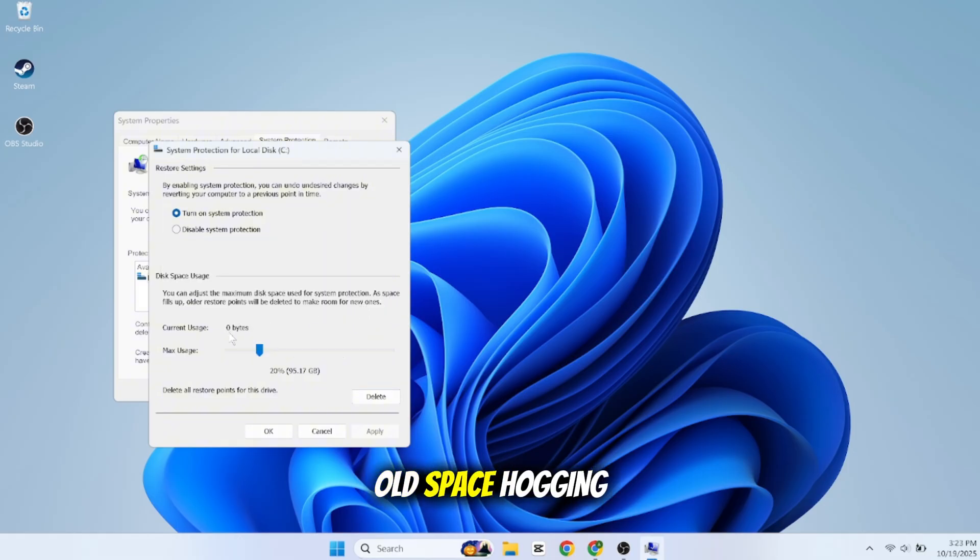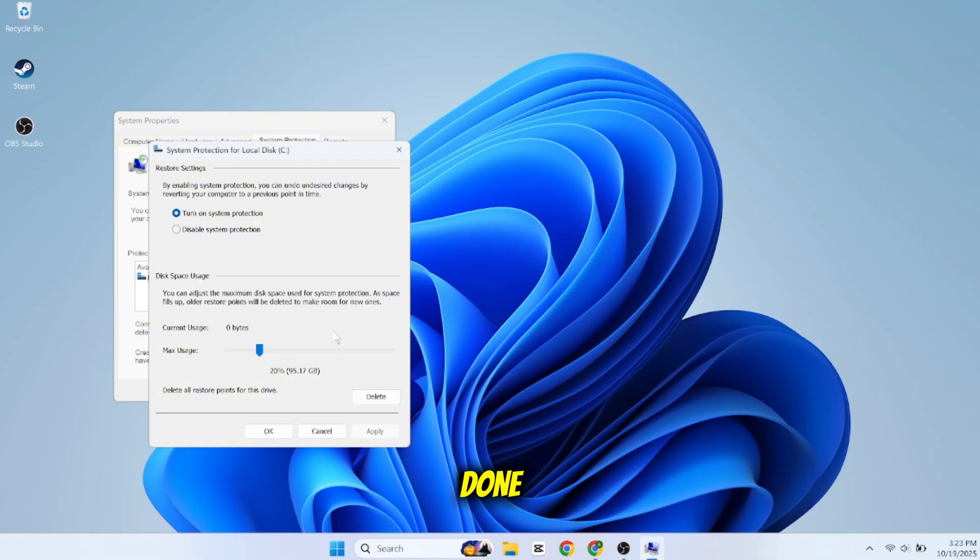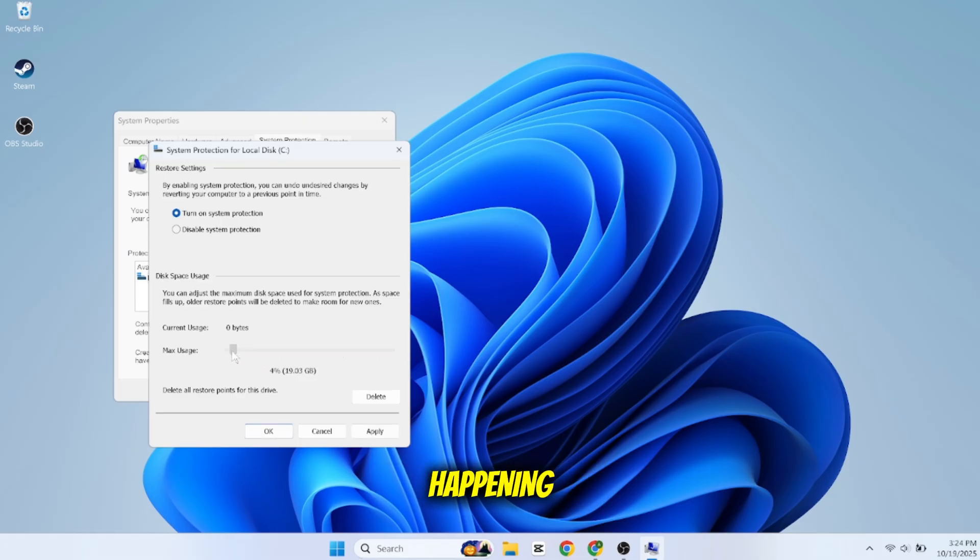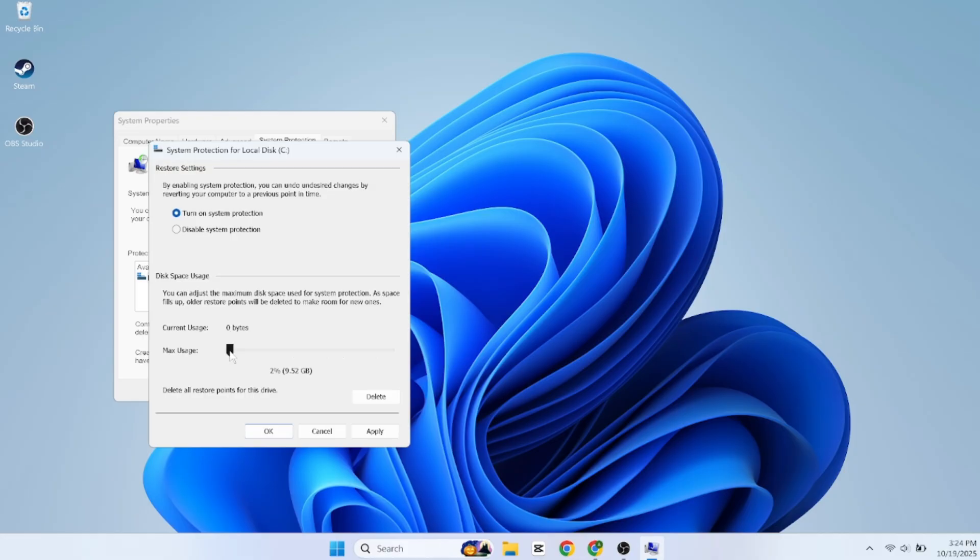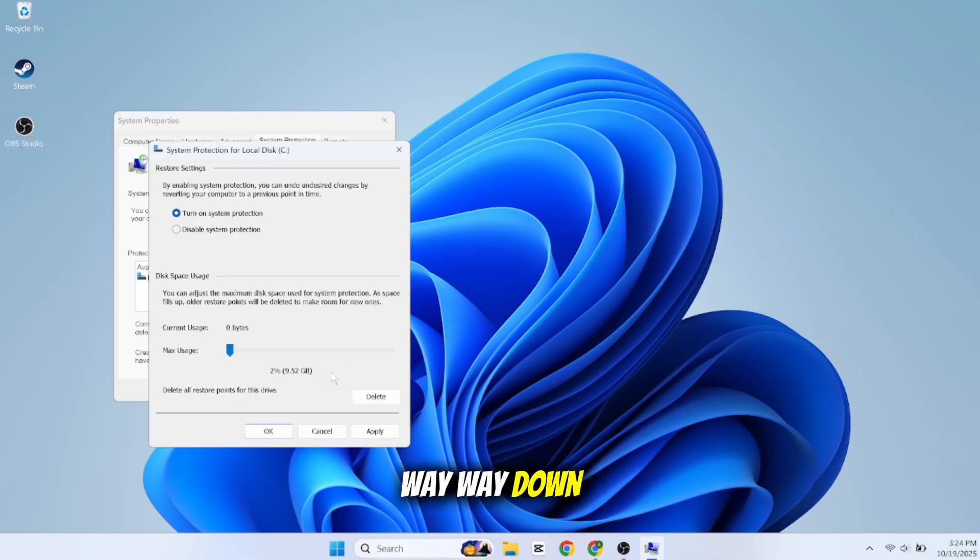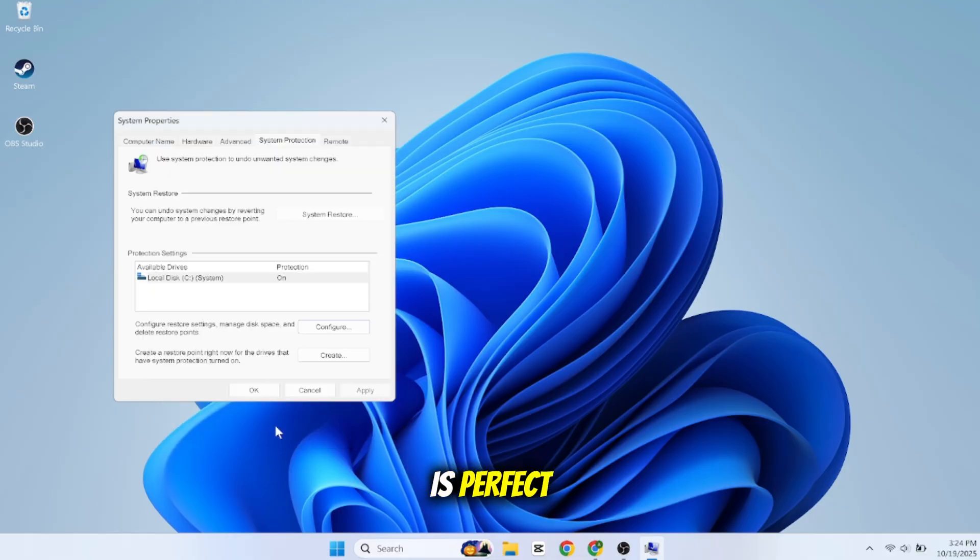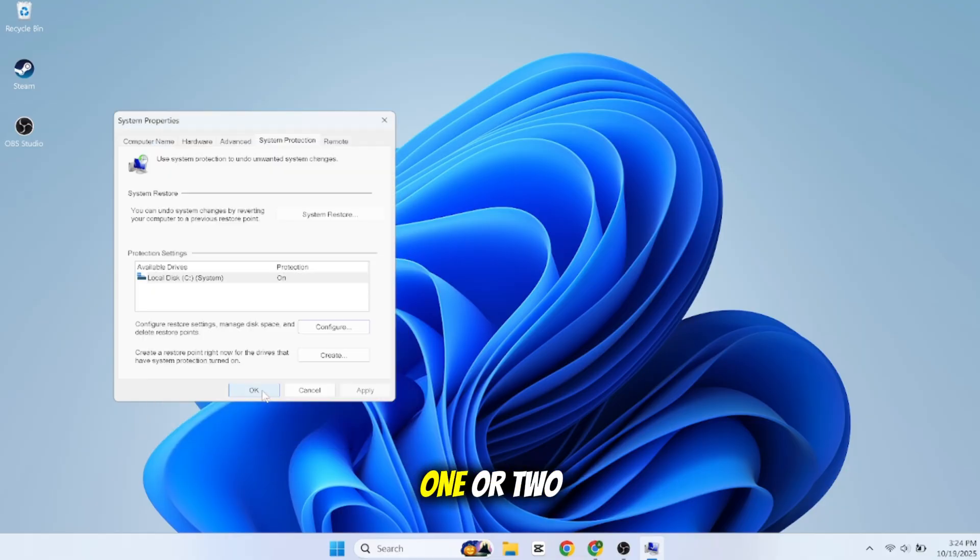But we are not done. Deleting is a temporary fix. The real pro move is to prevent this from happening again. Look at the slider labeled Max Usage. Drag this slider way down. For most people, a setting between 3 and 5 percent is perfect. This gives you one or two recent restore points for safety without letting it ever consume your drive again.